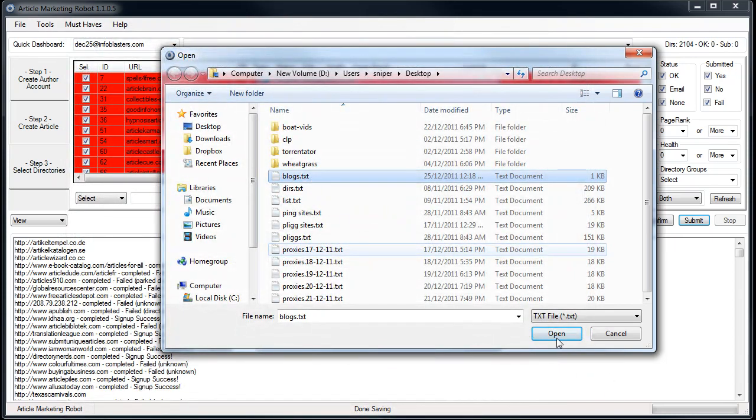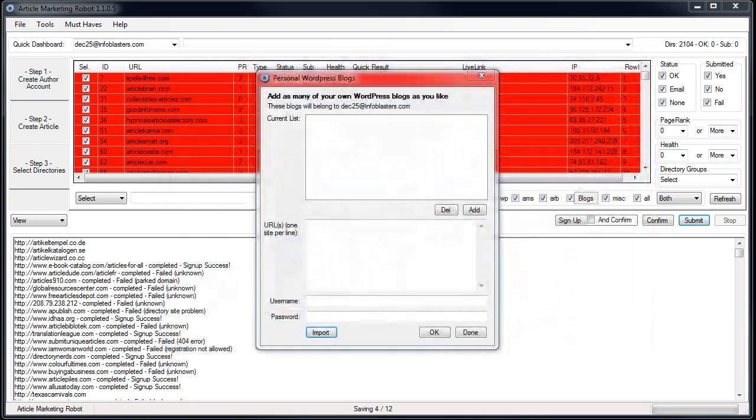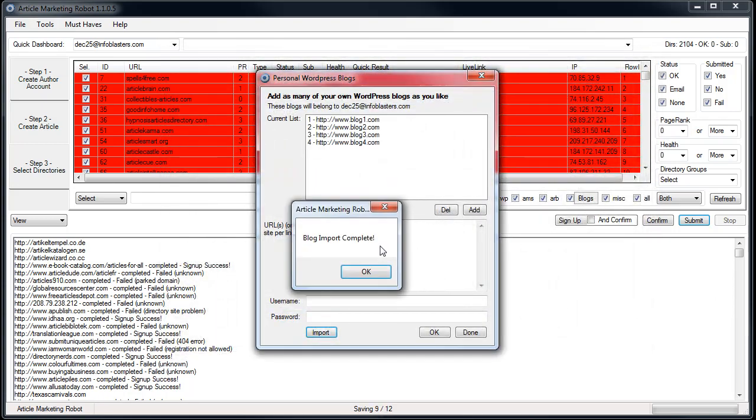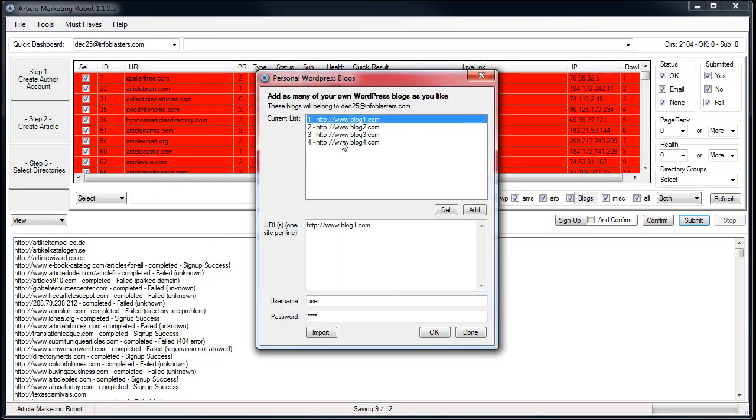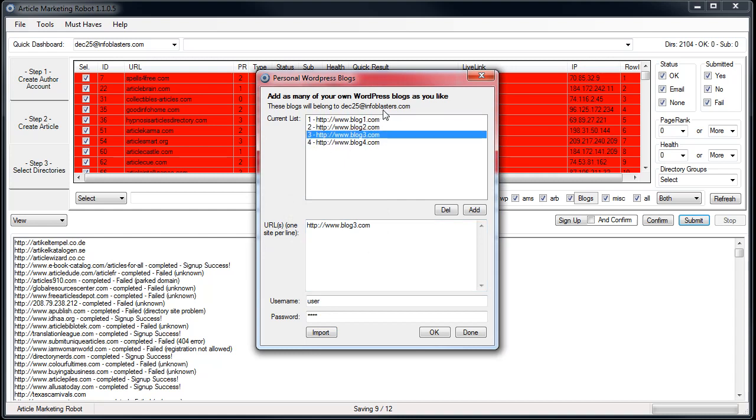And this time now I'm going to click Open, and blog import is complete. So now that's it, that's all you got to do for importing blogs.